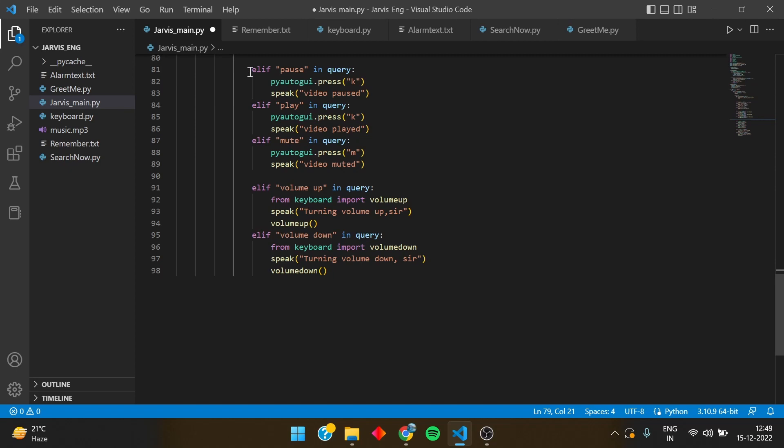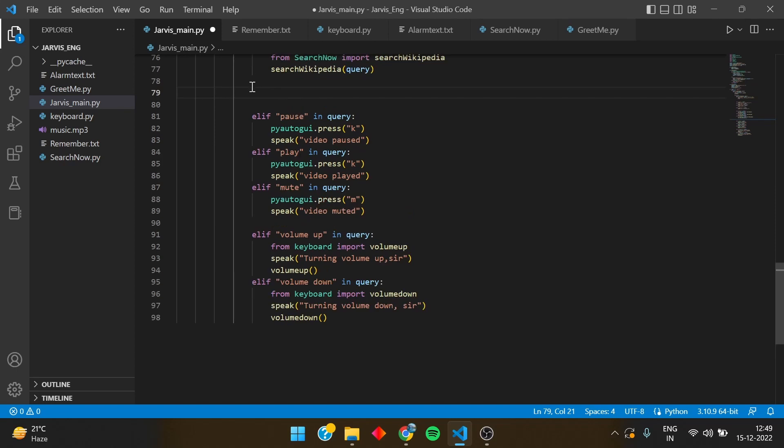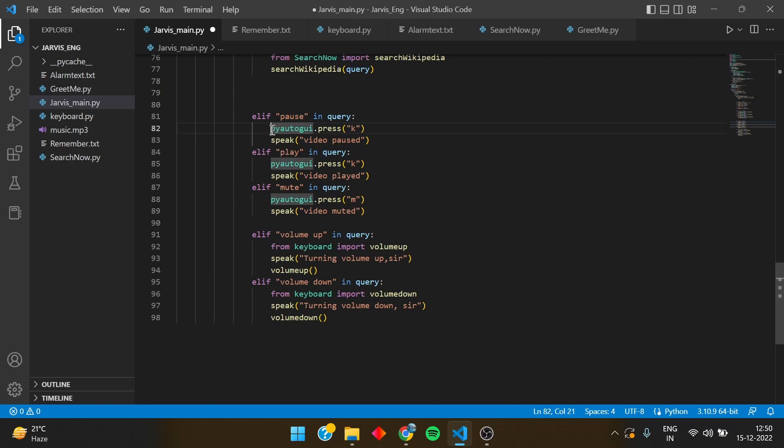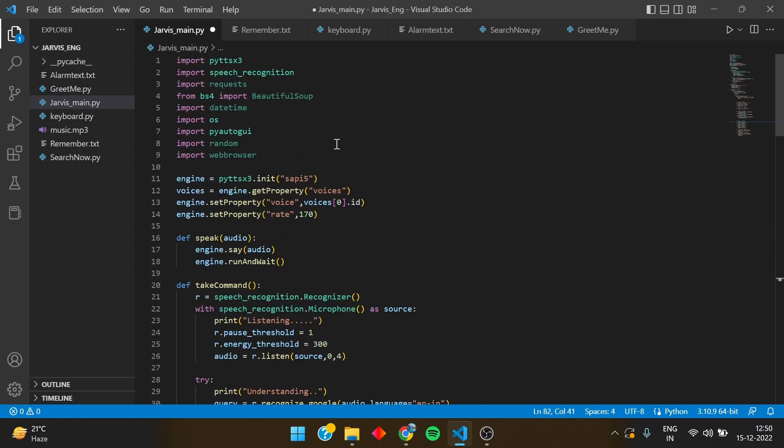But please, please first listen to this and watch the full video before going to the source code, because if you directly go you will get many errors. So let's start. I have written LF pause inquiry and I have used pyautogui.press. Pyautogui is a module that I have imported above, so you have to install this module before going on further into this video.